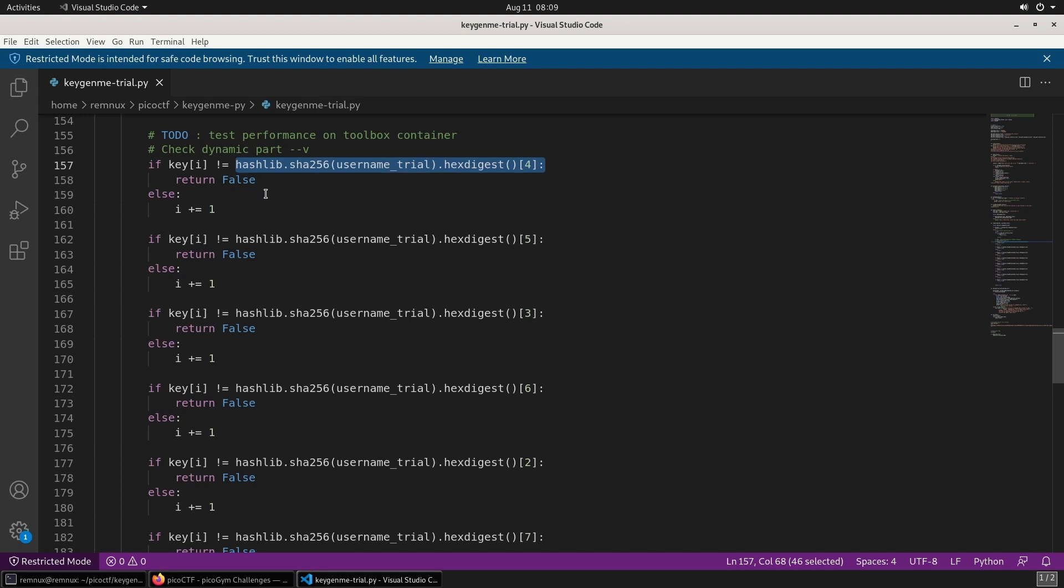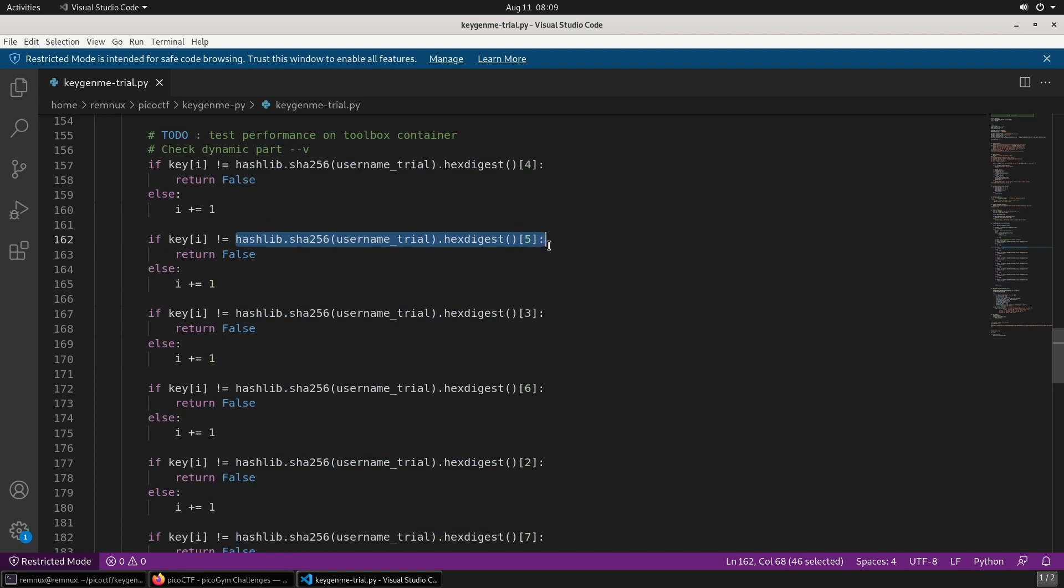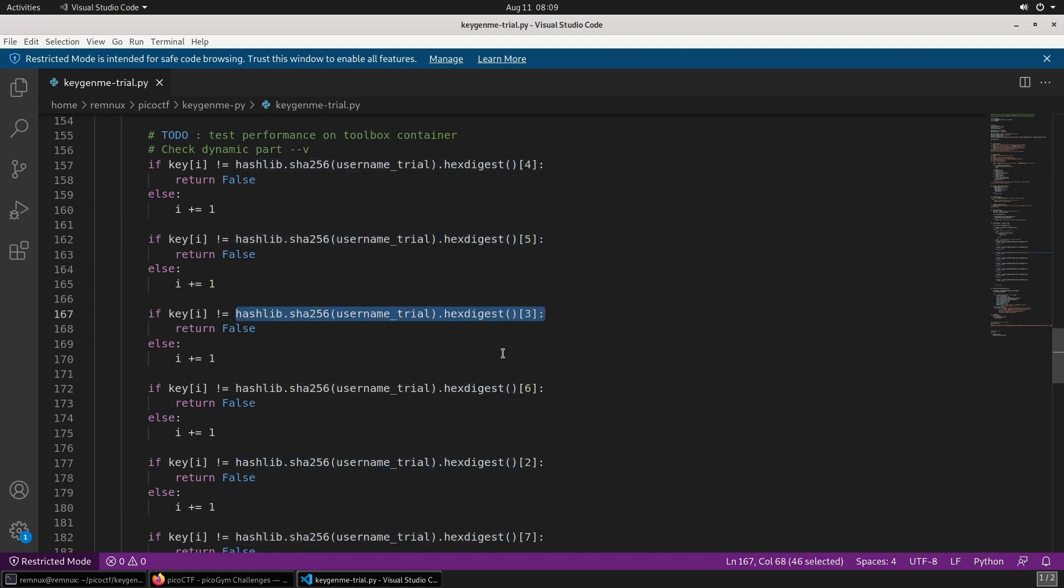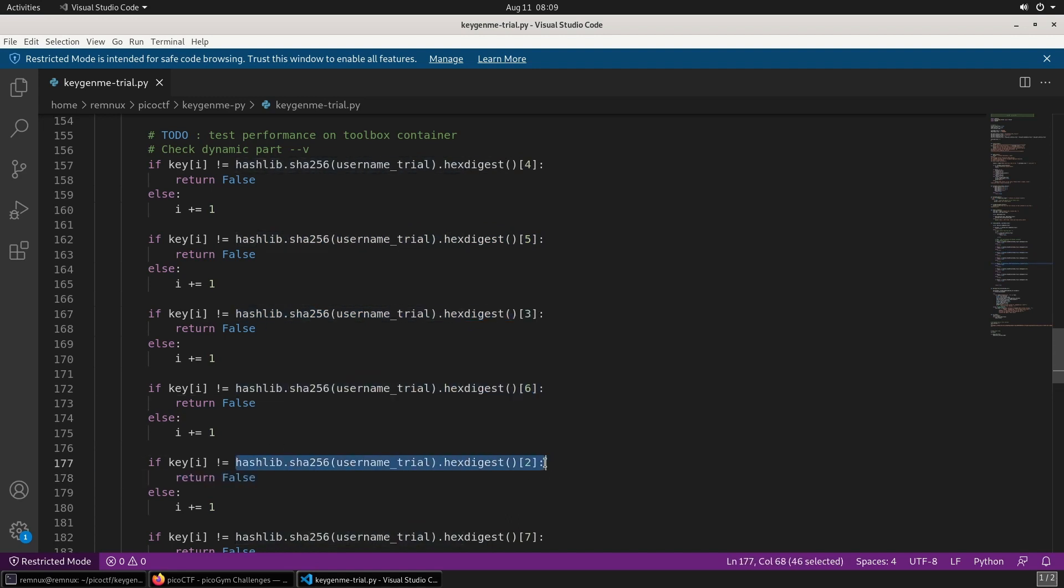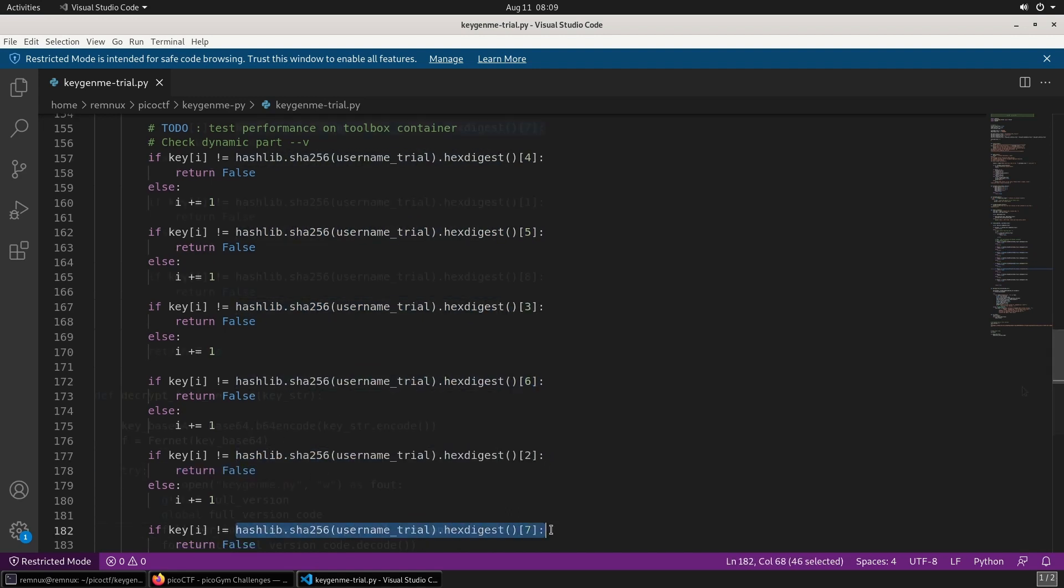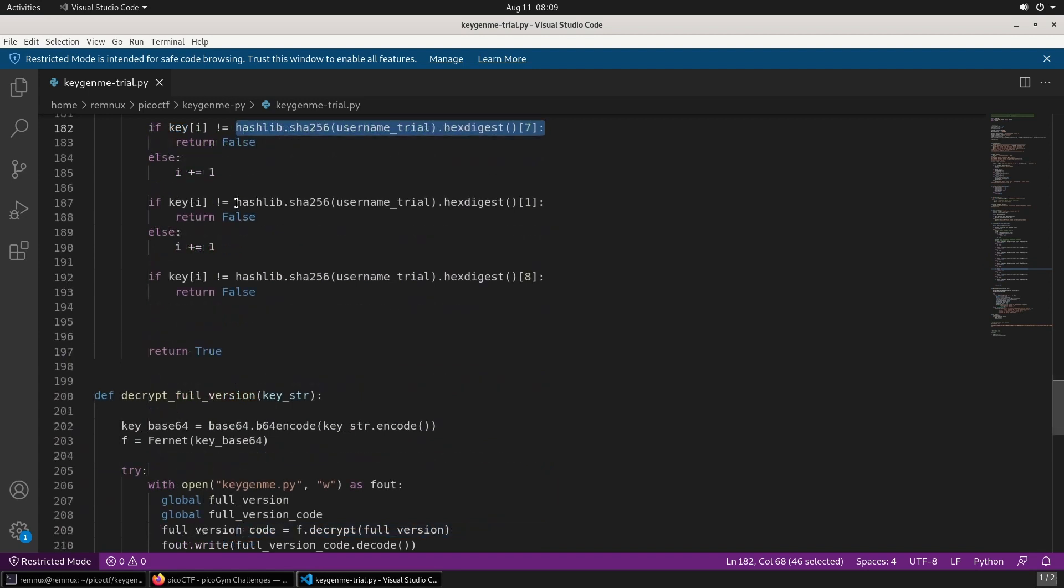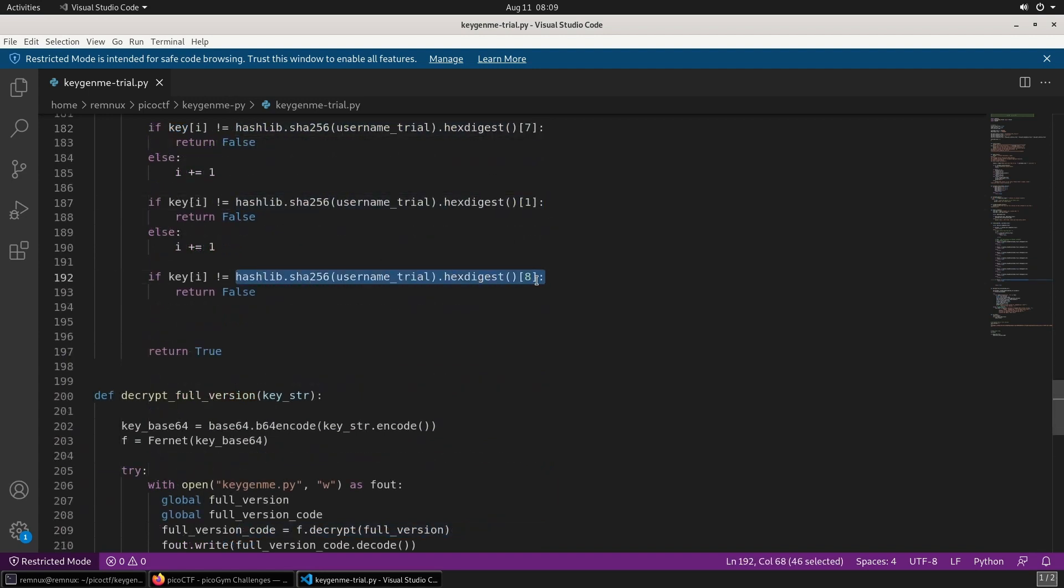So for the eight characters in the dynamic part of the flag, we've got the first one here. The second character will be at index five, the third character will be index three, then index six, index two, index seven, index one, and index eight. I'm going to go write some Python code that will calculate the flag now, and so I'll jump ahead when I finish and show you the code.